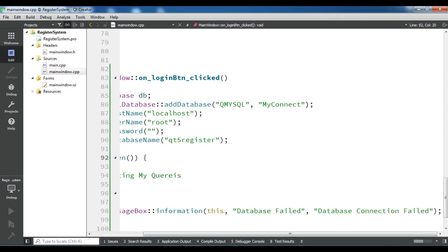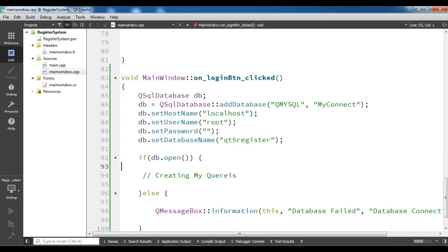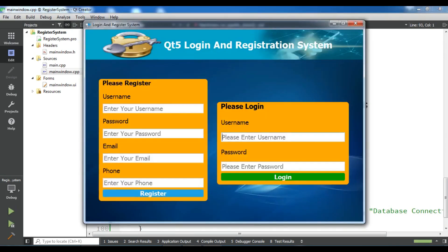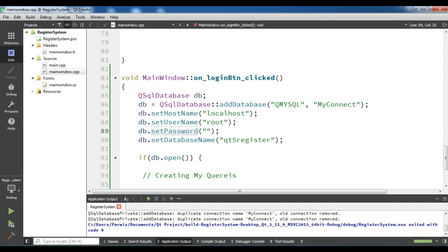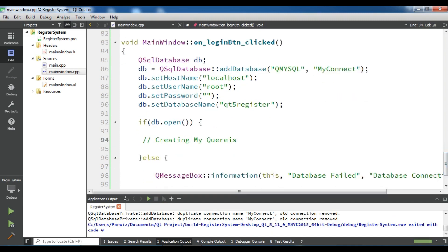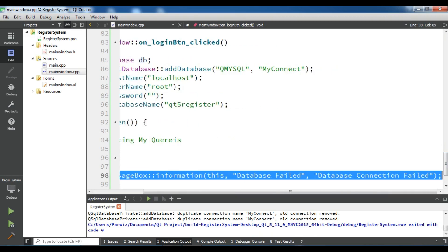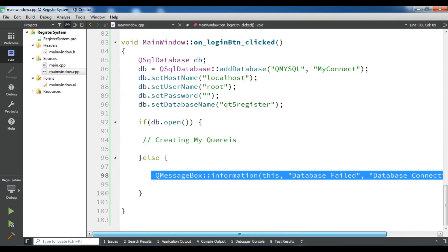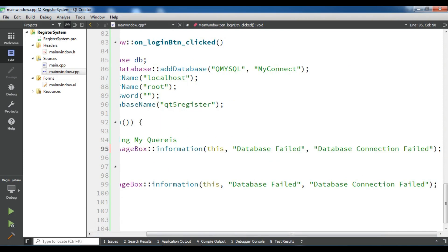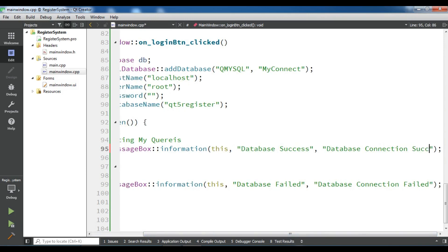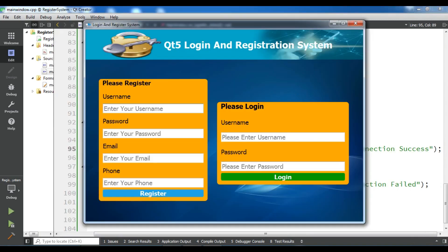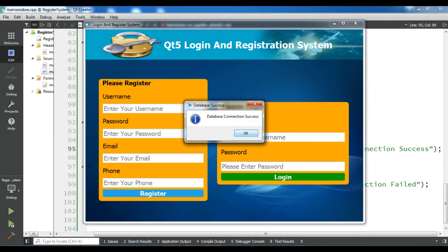Let me check this. Now I'm waiting for the build. This is my application — right now login is not working. Let me add a success message. I'll paste it here: 'database connection success'. Let me run it again. Now if I click on login, you can see 'database connection success' — I now have a database connection.